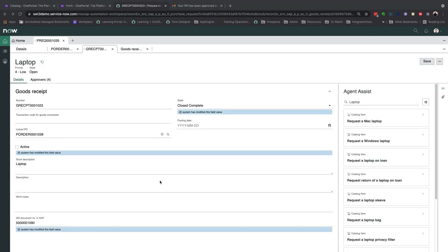You'll notice that three fields have been changed automatically, marking the state to close complete, making the record inactive, and getting the newly created GR document number ending in 1090 from SAP. This is because we triggered integration after the approval.